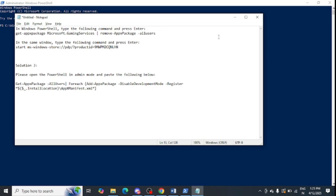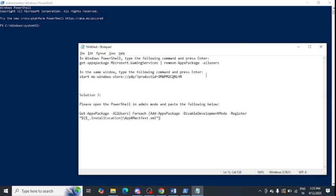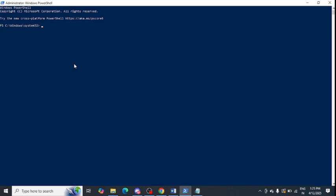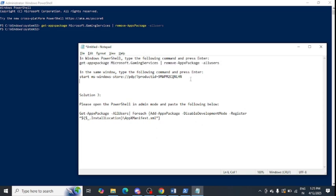Copy the first command from the video description and paste it into PowerShell, then press Enter. This command will uninstall Gaming Services. After that, copy the second command — also available in the video description — and paste it into PowerShell to reinstall Gaming Services.